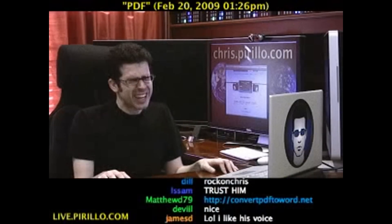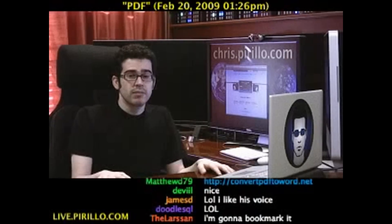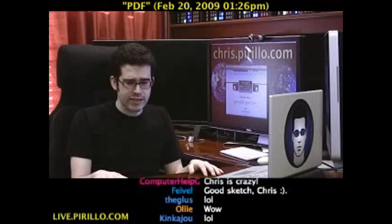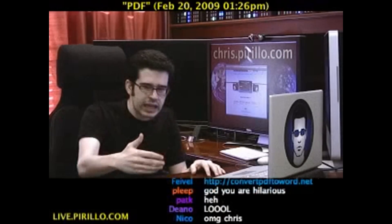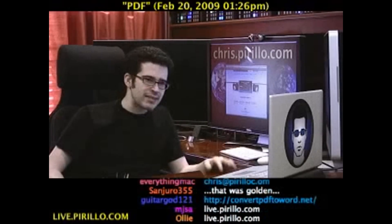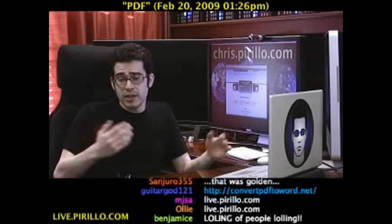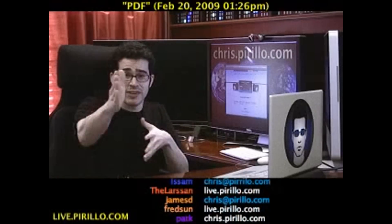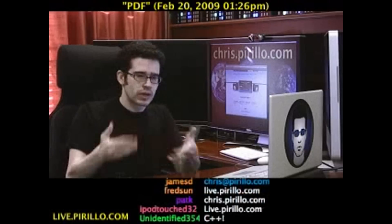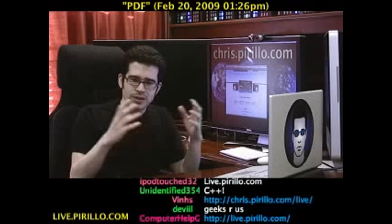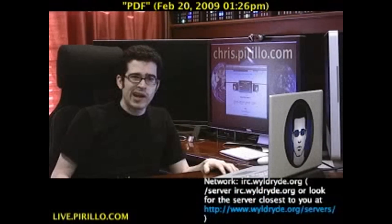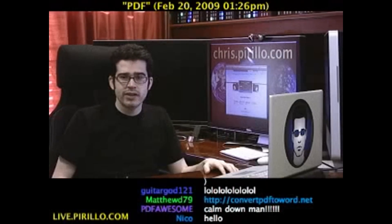My email address is chris.pirillo.com. Maybe you know of a few other helpful tools that exist on the web — feel free to pass them along. You're also welcome to join us in our community at geeks.pirillo.com, if you are a geek. If you like talking about technology, join us in the chat room — it's part of the live video experience at live.pirillo.com, 24 hours a day, 7 days a week.